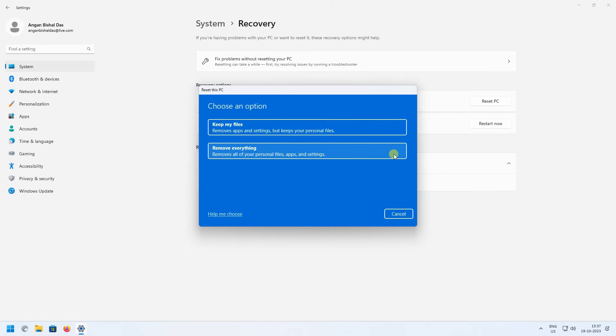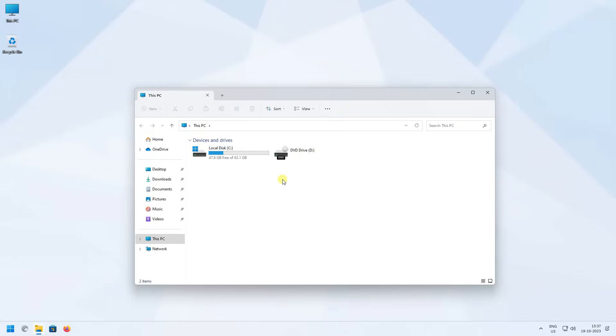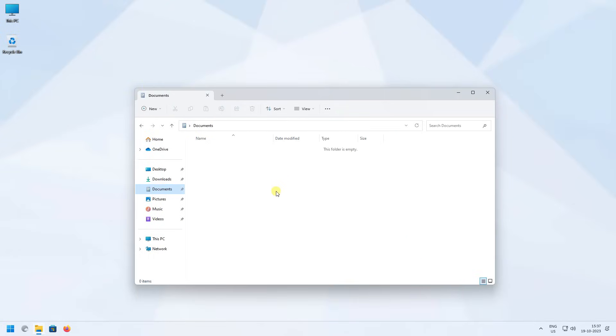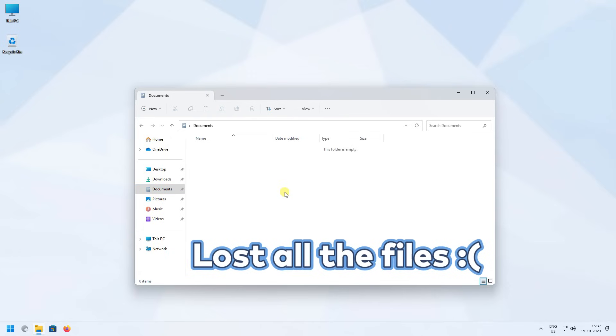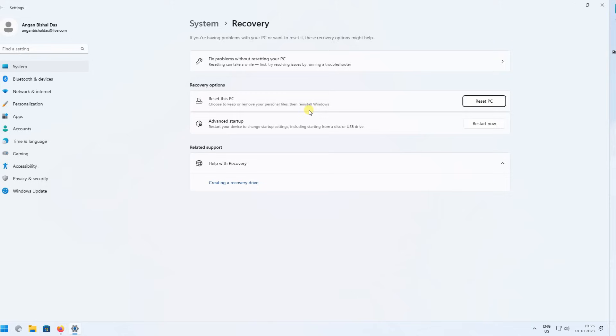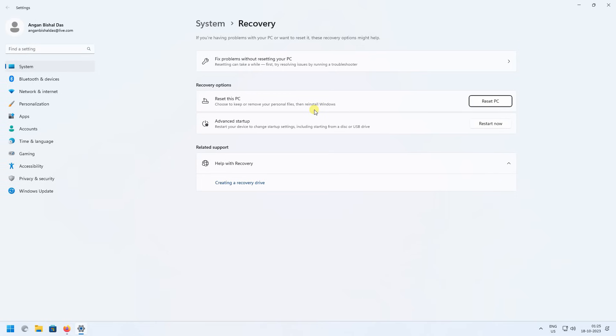This is an effective solution for this issue where it reverts your PC to its initial manufacturer configurations. However, this process involves the complete removal of all data, files, and system settings.